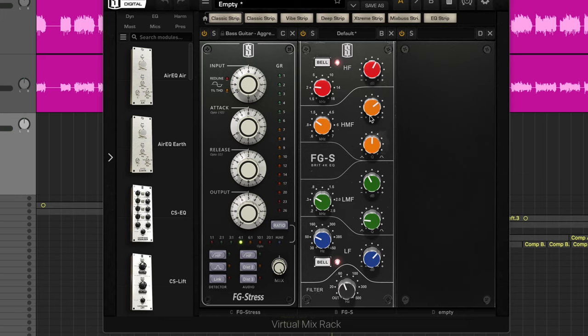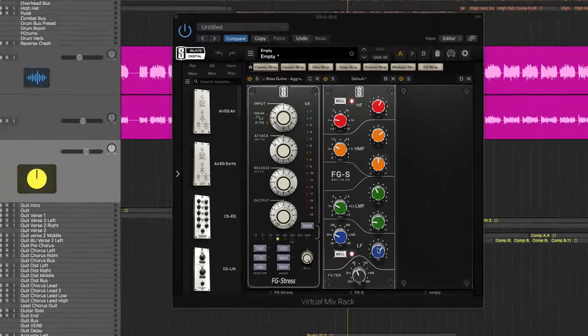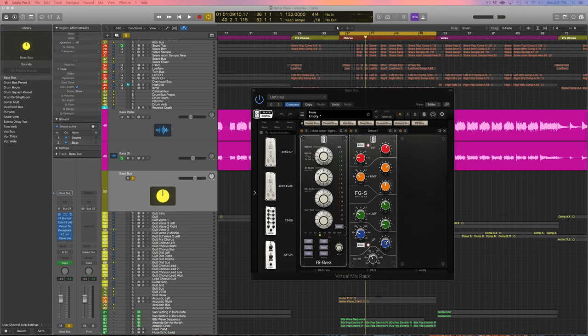And we're also giving a hefty boost at 80 hertz, and this is where I like to try and shape the tone of the bass. So this is all the EQ on this bass guitar right here.